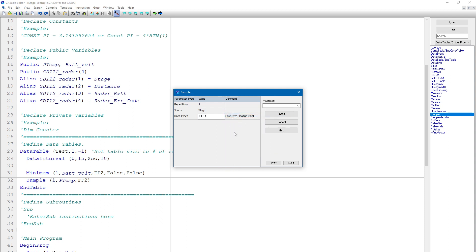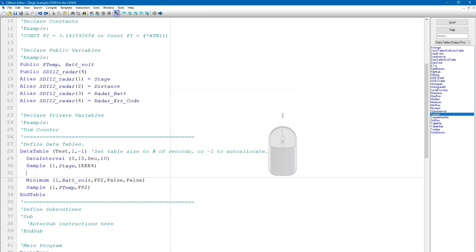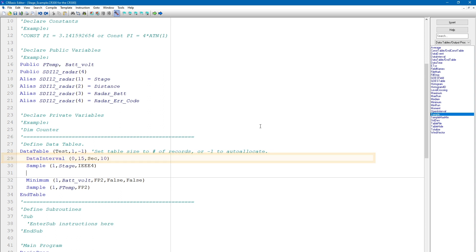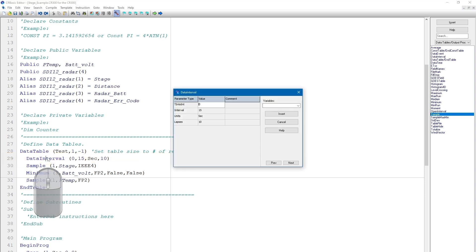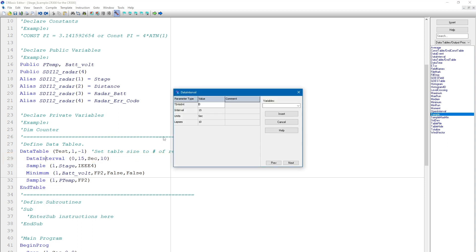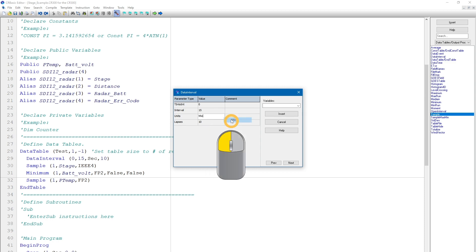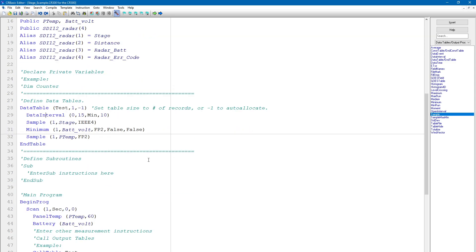Now this data table will store stage, battery voltage, and temperature measurements. But notice that the default template table has a 15 second data interval. I will change the data interval from 15 seconds to 15 minutes. I will also change the scan interval from 1 second to 15 minutes.